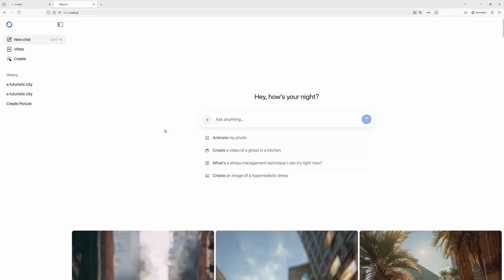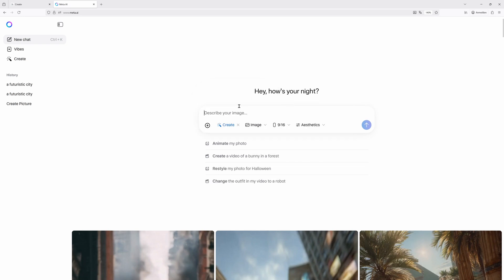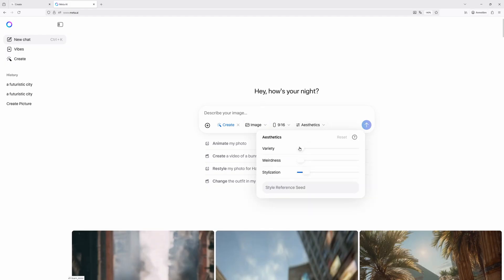Now, you might be thinking: hold on, is this actually Midjourney or some cheap knockoff? Good question — I thought the same thing. But check this out. When you start using Meta AI, you'll see familiar parameters like stylize, variety, and weirdness — the exact same ones from Midjourney. Suspiciously similar, right?